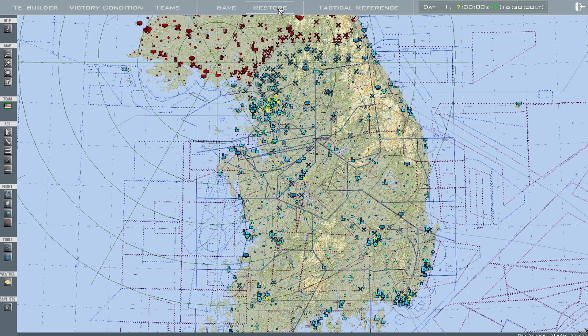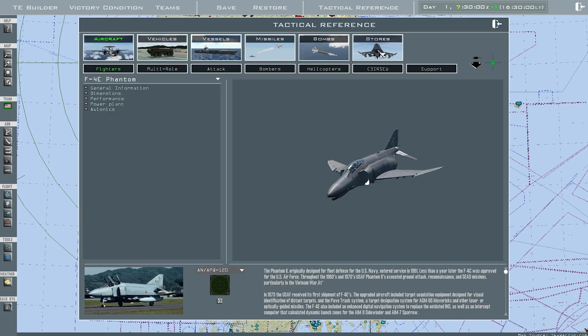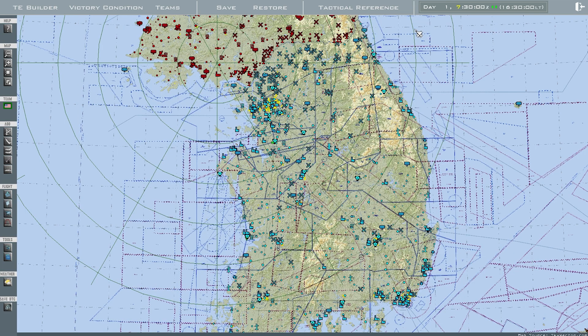The Restore button restores the mission to the last save that you had. Be careful with this button — it can get you in trouble. The Actual Reference section covers all of the aircraft, bombs, and ships in the game. Over here is the current time that the TE will start.